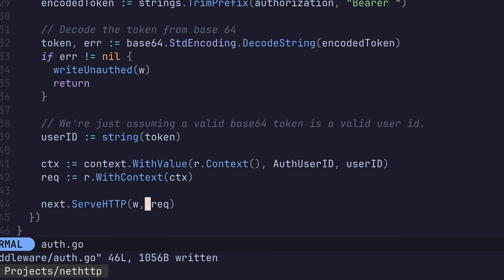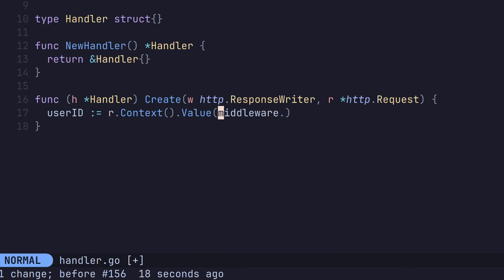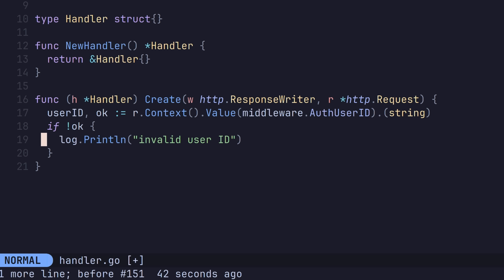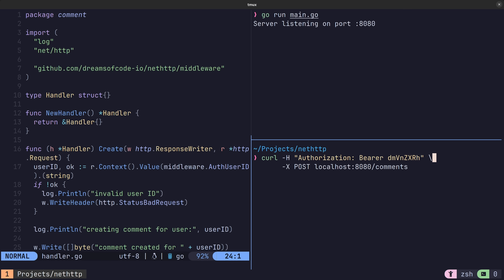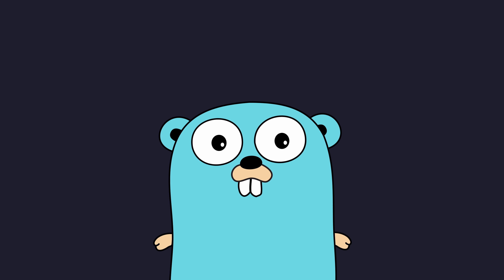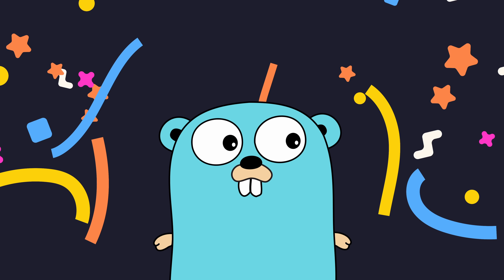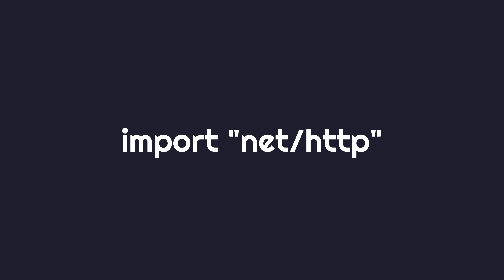Now we need to pull the user ID out of the context in the handler function. We can do so by adding in the following line. Because context.Context stores values in a type-unsafe manner, we'll need to perform a type cast, and we can verify it was okay by capturing a second return value — a boolean describing whether or not the cast was successful. Now if we run this code and send a curl request with an authorization header, our handler is able to access the user ID extracted by the middleware. With that, we've managed to implement advanced routing capabilities using only the standard library. For some things you may still want to consider using a third-party package, however the net/http package now has everything you need.